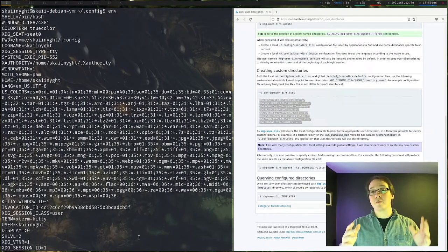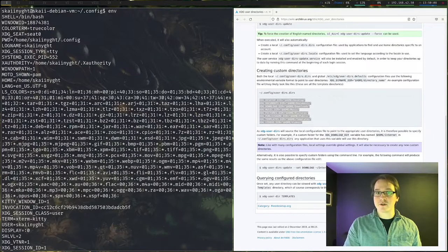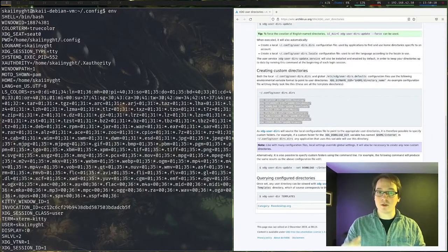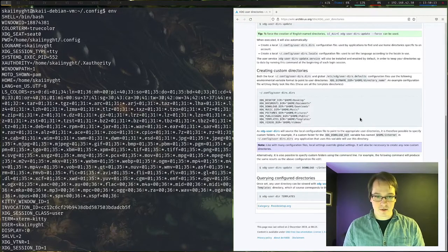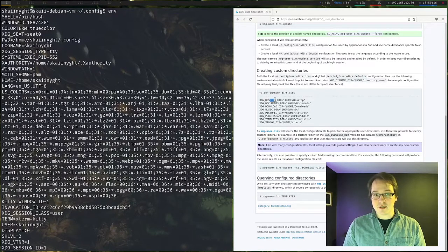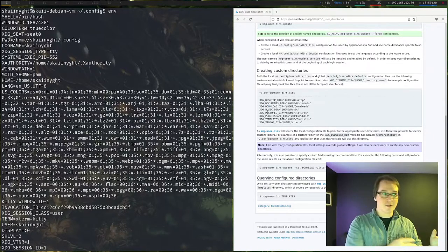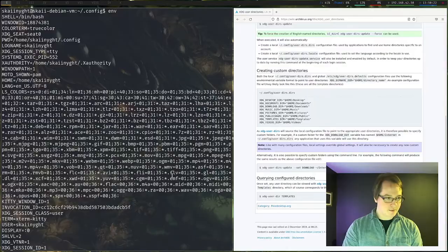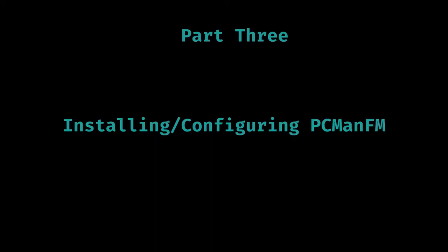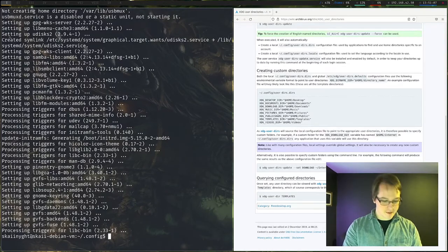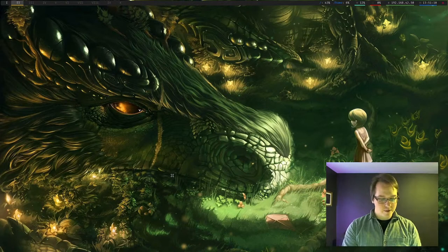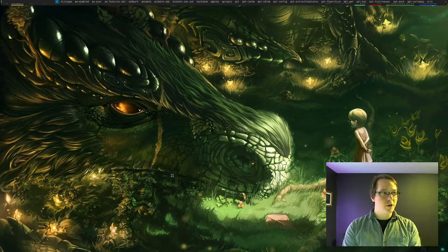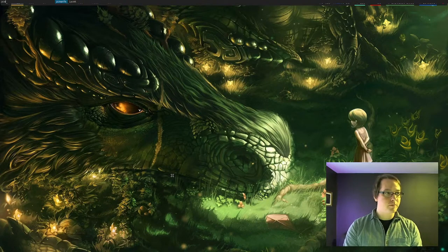Another thing with this is with graphical file managers, a lot of the times they will actually be looking for these values here, such as this xdg-desktop-dir that documents the download. And then it will actually add icons over the left. Actually, let's just add PCman.fm. Okay, awesome. Now we have PCman.fm installed. Let's jump over to our second workspace and open up PCman.fm.